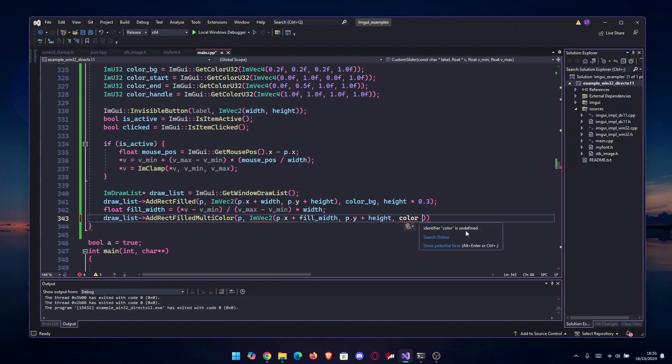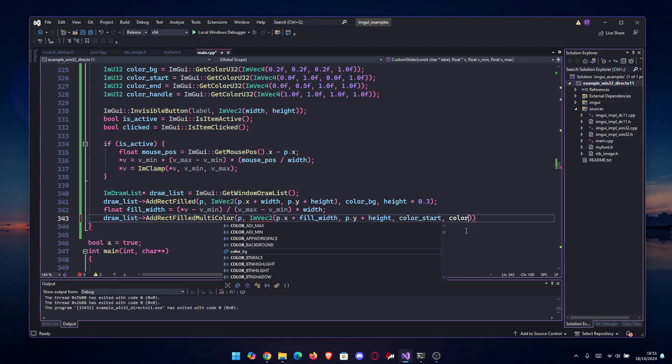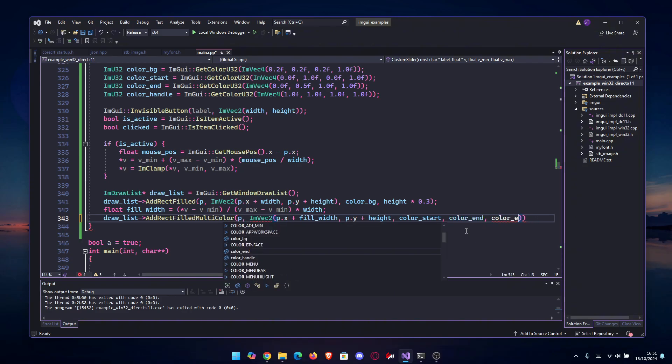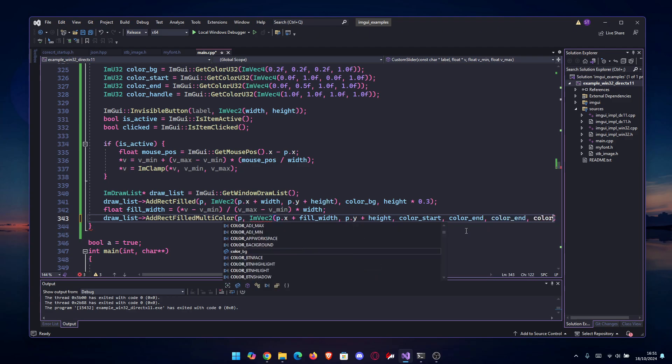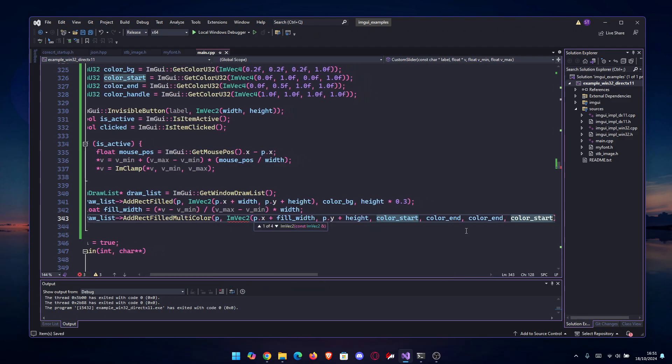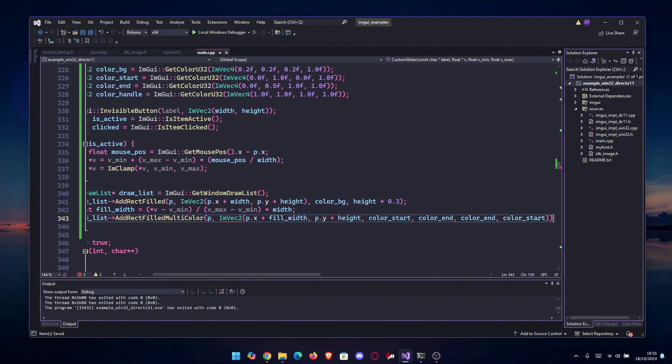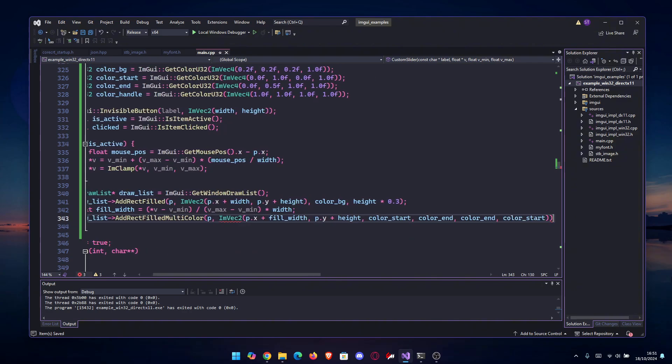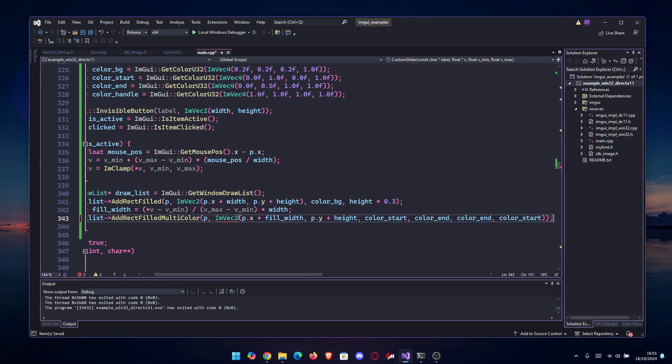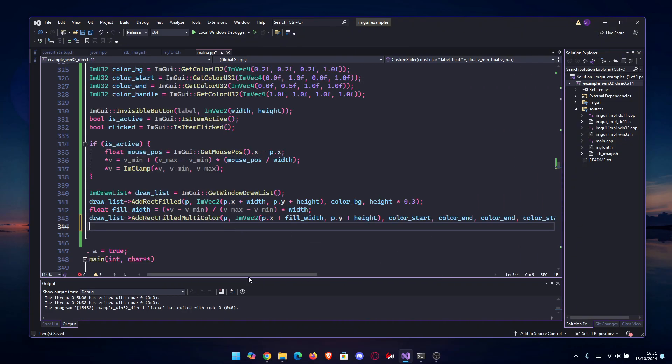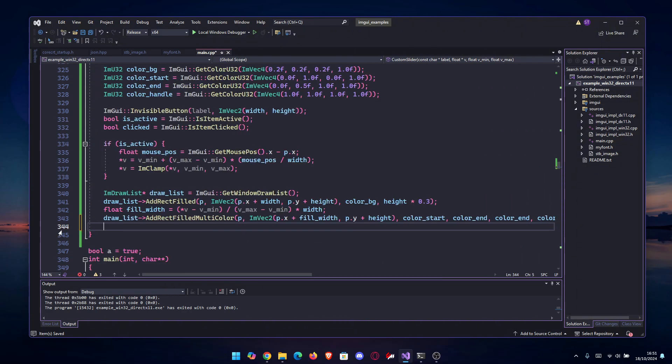You can make the gradient more complicated by doing four different colors, but we're just going to use two of them two times. So color_start, then color_end, then again color_end, and then again color_start. This should make us a nice little gradient.